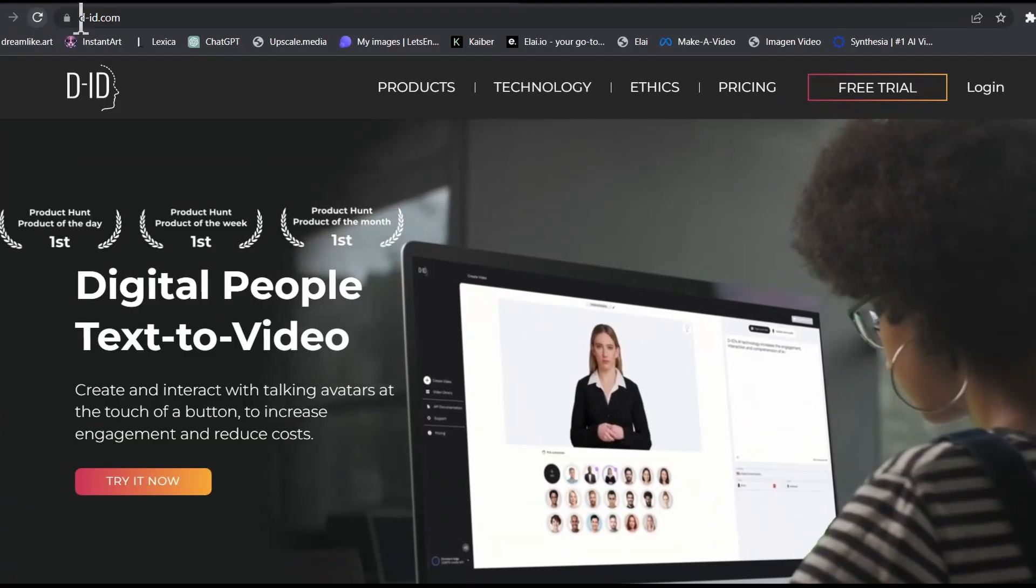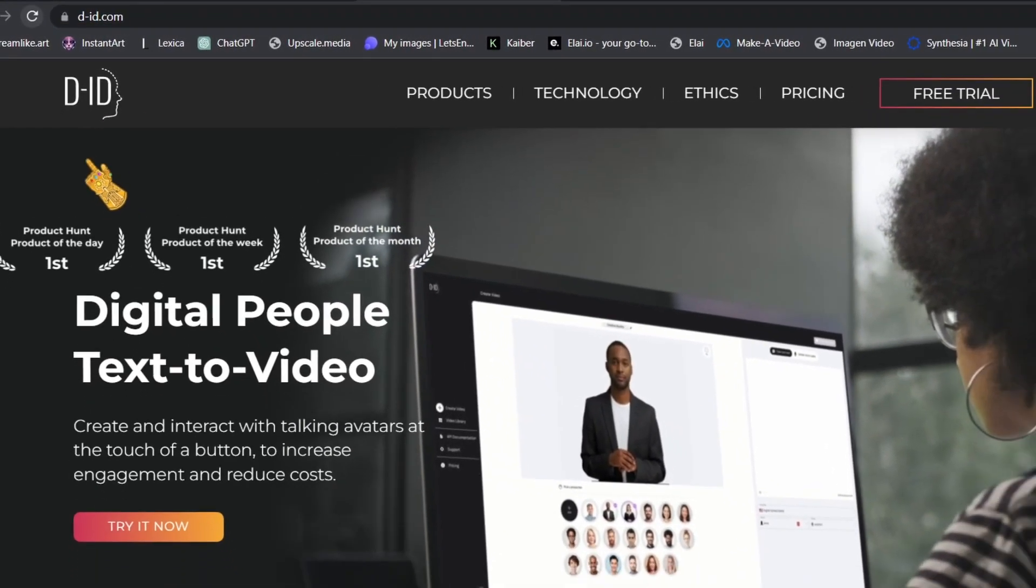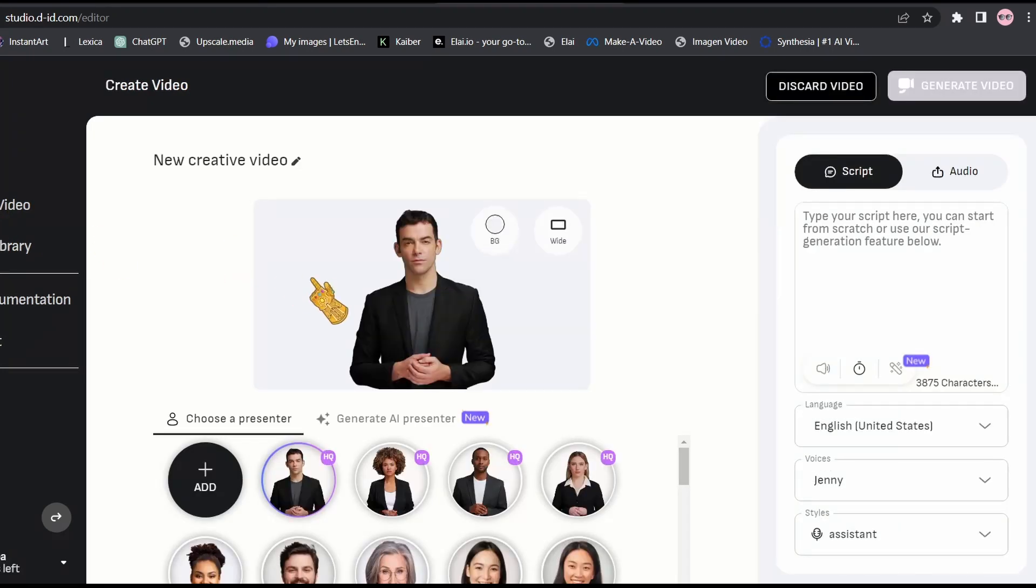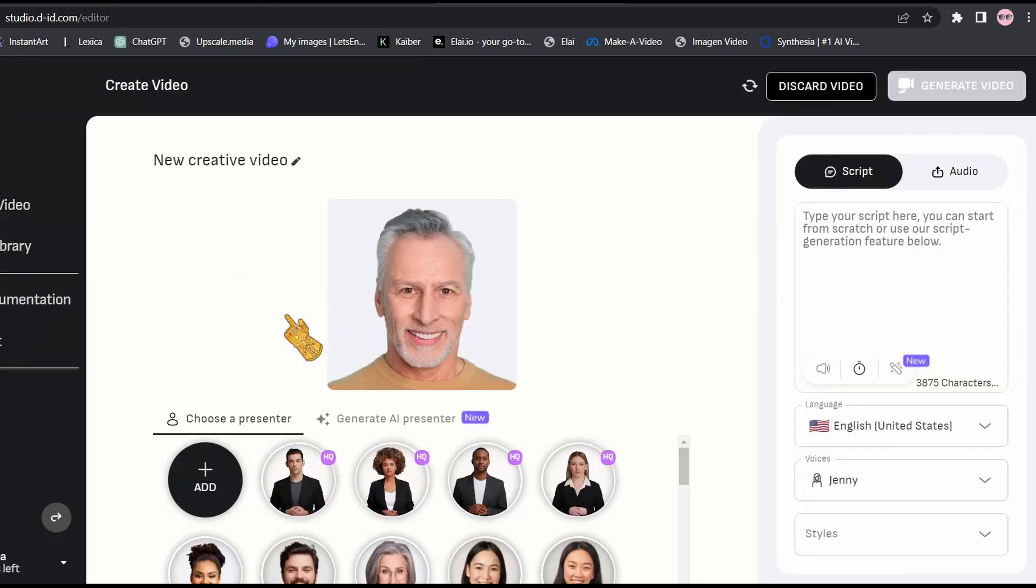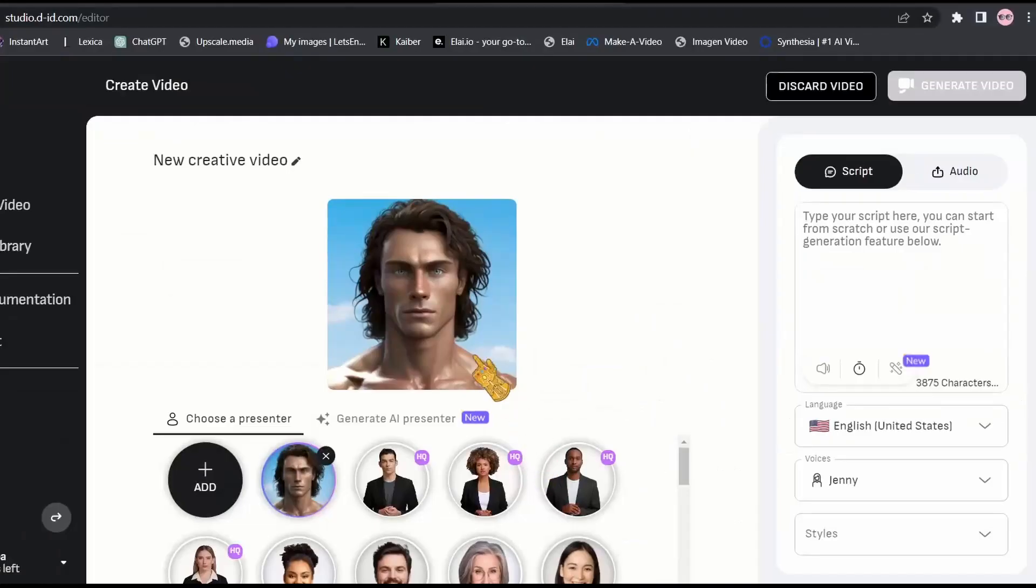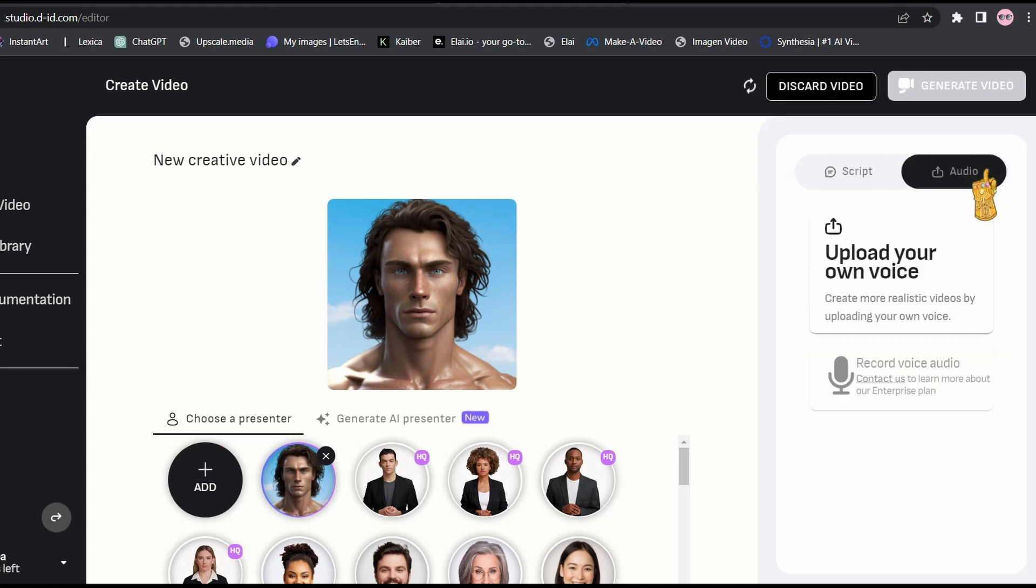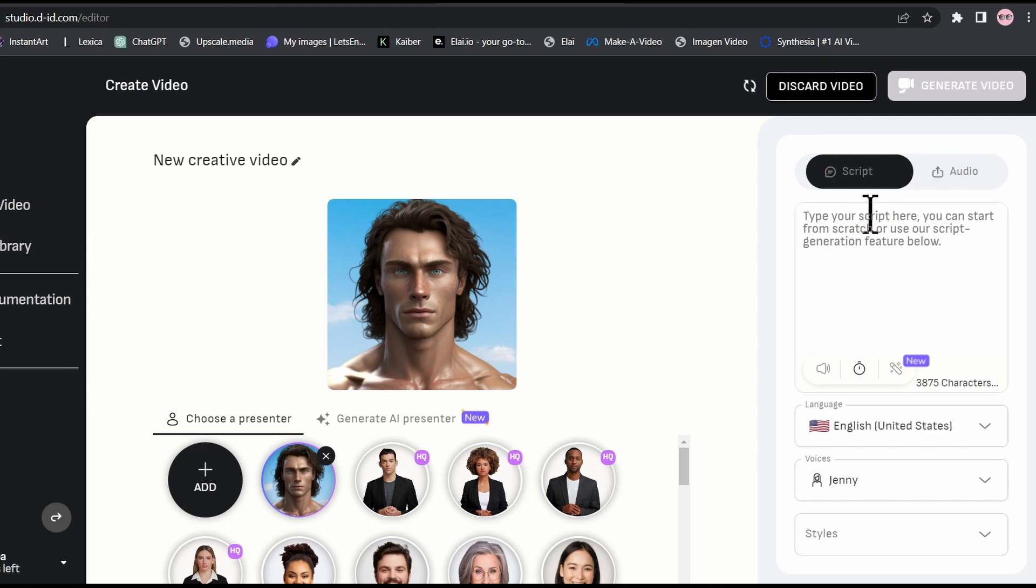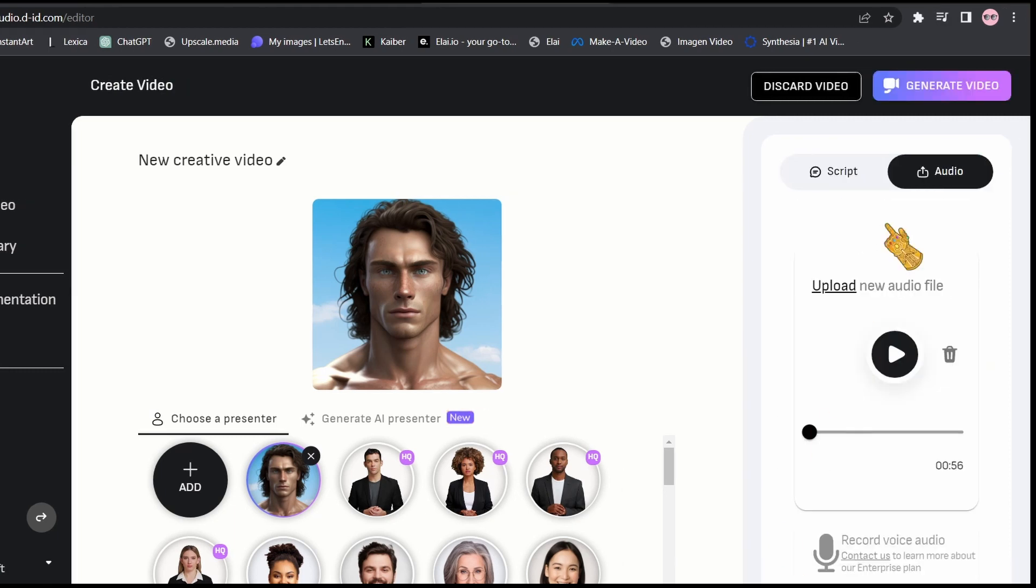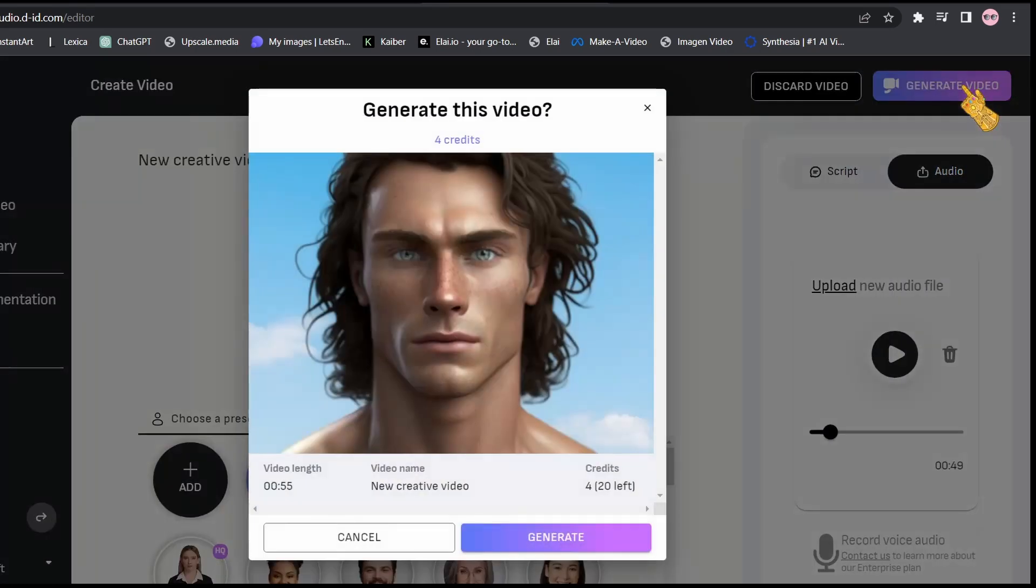Now head over to this website d-id.com. Create an account. Then click on Create a Video. And here you are going to find some of the pre-made avatars that we can choose from. Let's add our own avatar. So here's our character. And here as you can see, you can either paste your script here and generate the voice over from the website directly. But in our case, we're going to upload our voice over that we've just made because the ones that are available in the website doesn't sound that realistic. And now the final step is to generate the video.